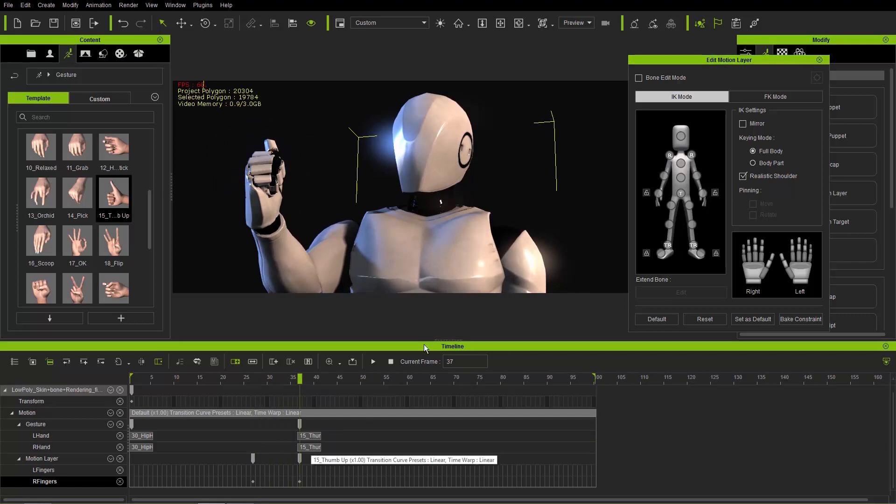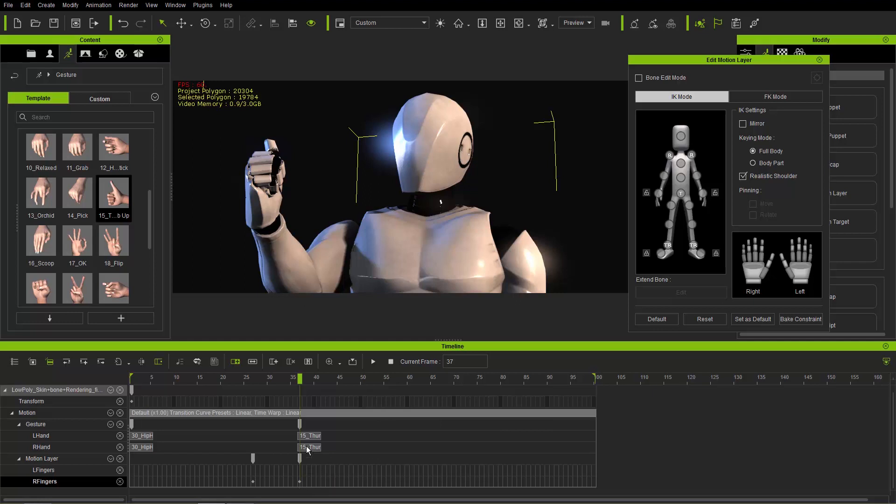Keep in mind the priority is: the edit motion layer tool will be first priority, then second priority will be the gesture clips, and then third will be the motion clips here.